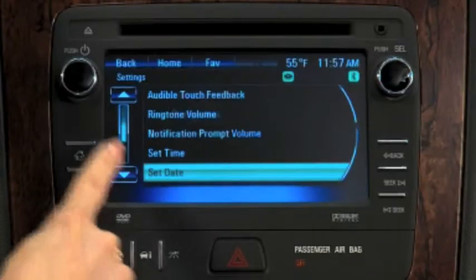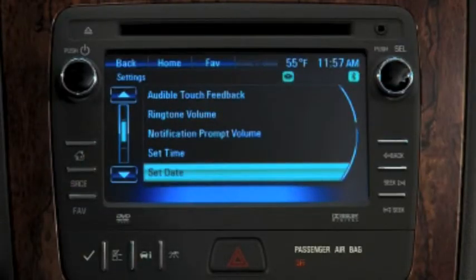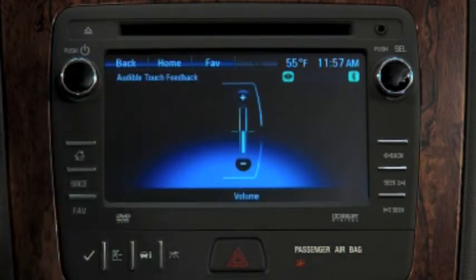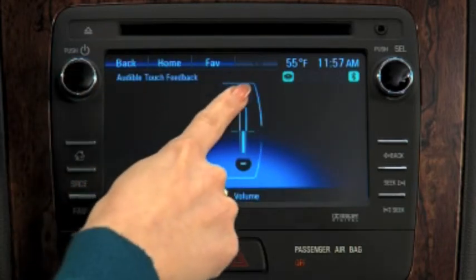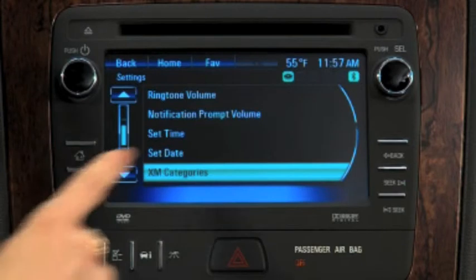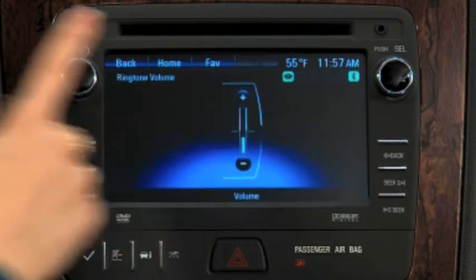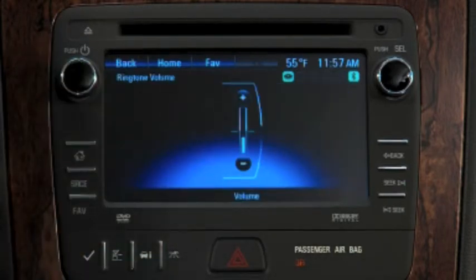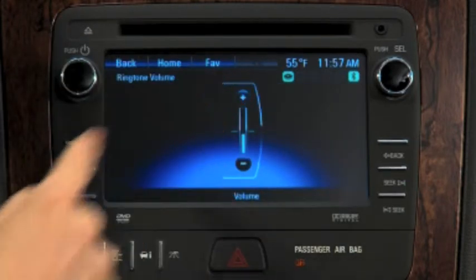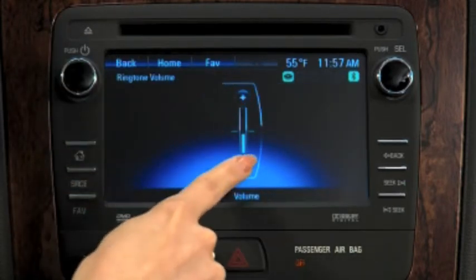Audible touch feedback allows you to increase or decrease the volume of the voice recognition system's response to a command. Ringtone volume lets you adjust the volume of the ring of incoming calls to connected Bluetooth phones.